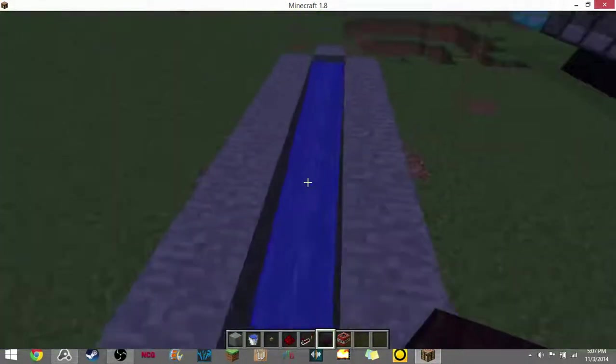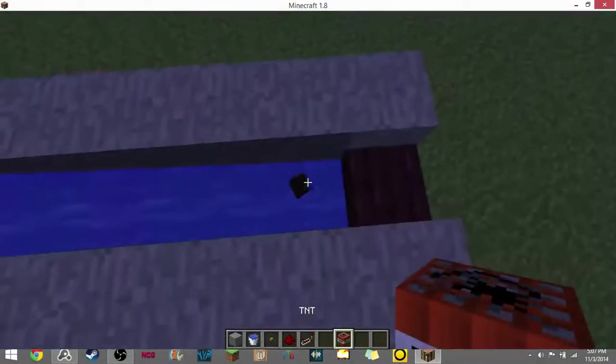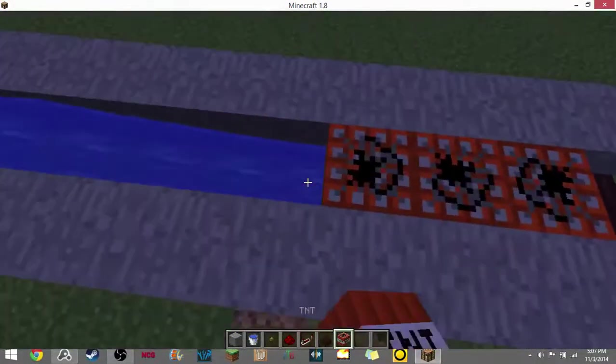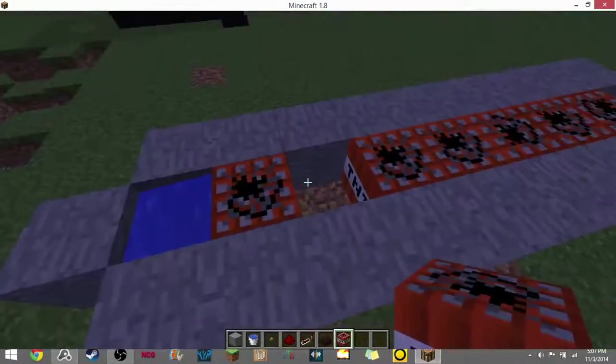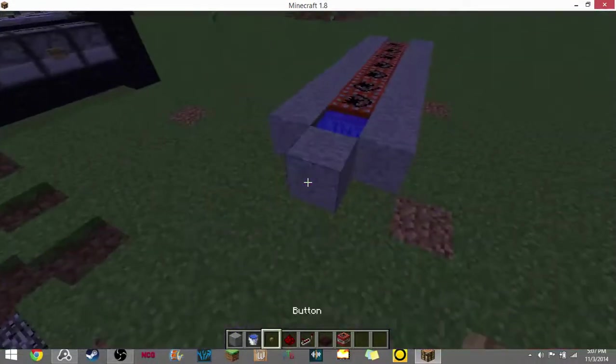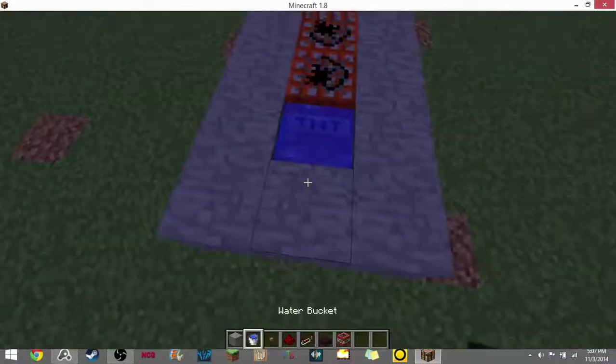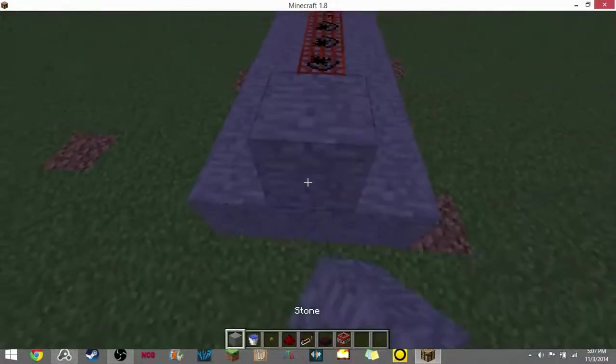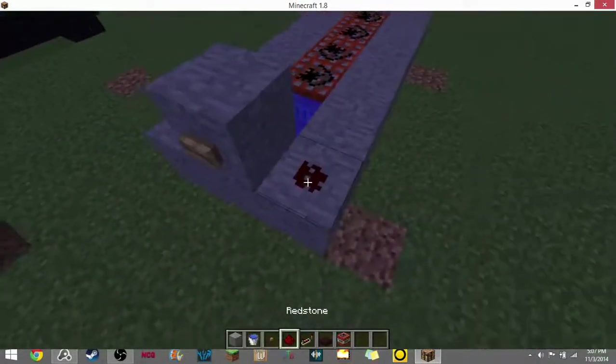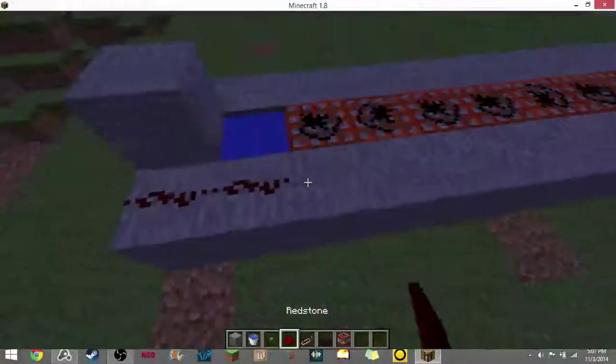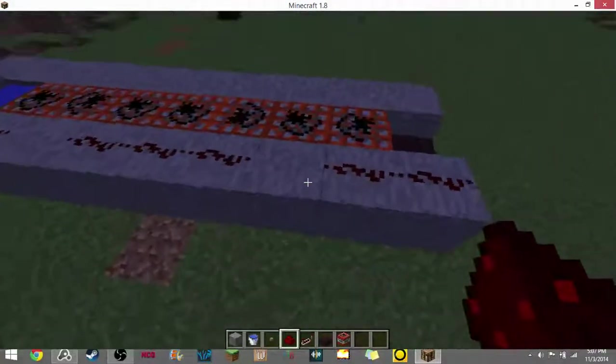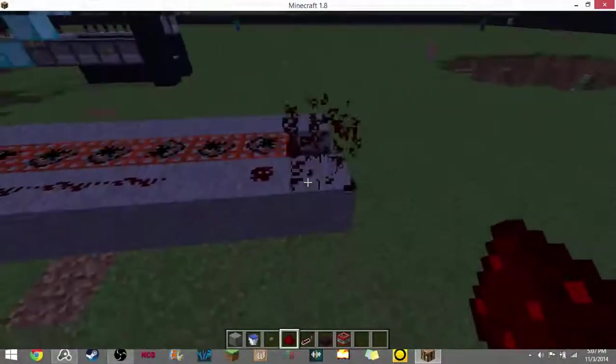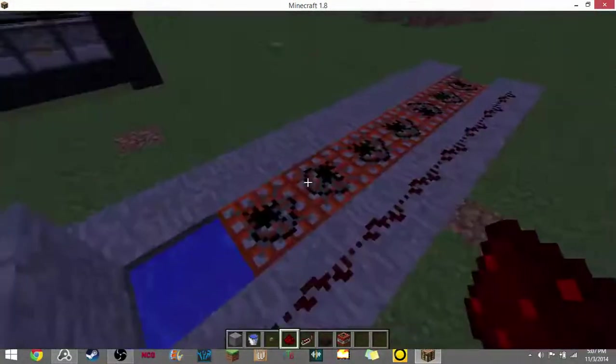It can be any slab. Right there, and TNT, and TNT. Do this right there, and redstone. Actually not right there—redstone.